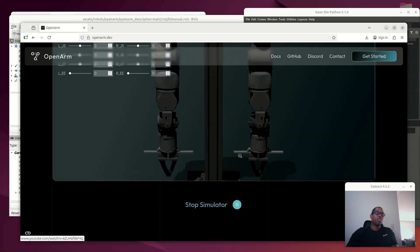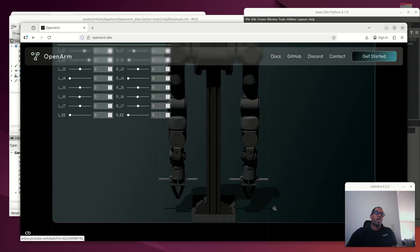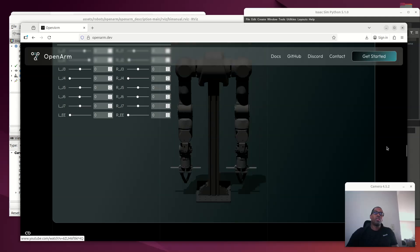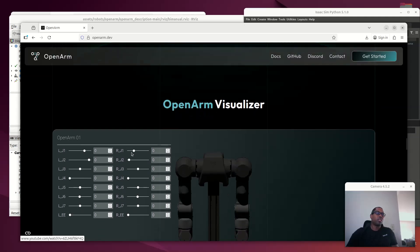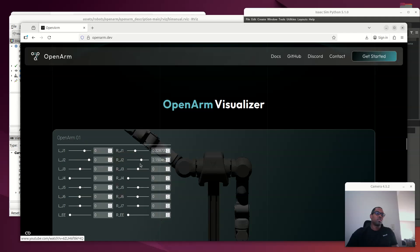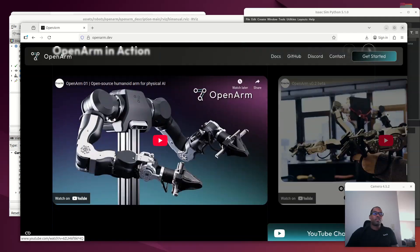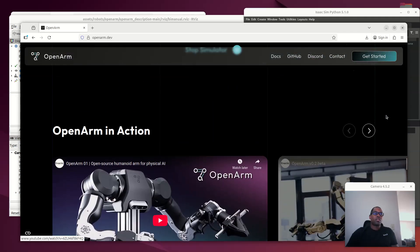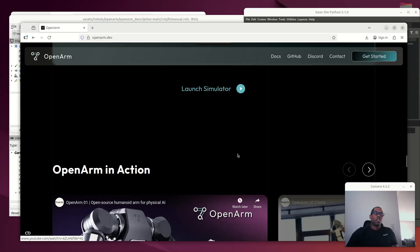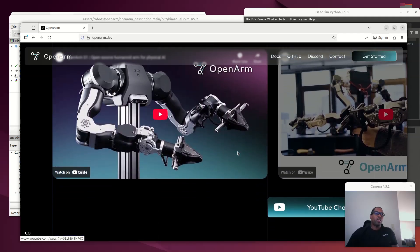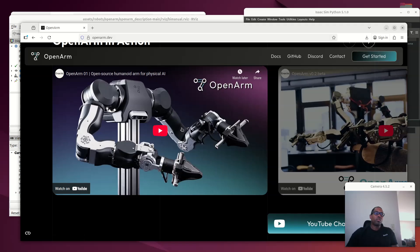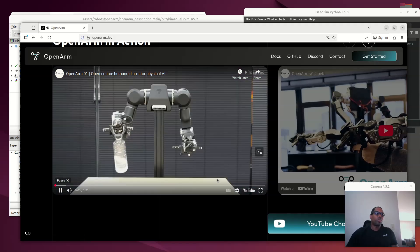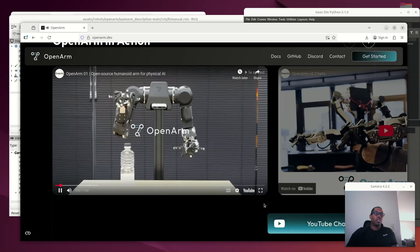But you can see here, they have a simulator that runs in browser. You can move the robot along in the browser. Very cool. And let's see it in action. I'm actually going to have the actual physical robot next week, so we'll definitely see it in action.